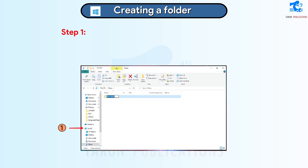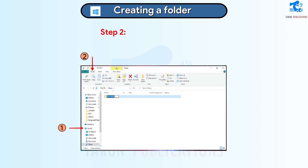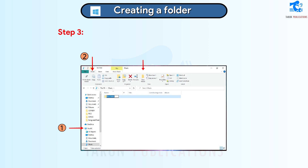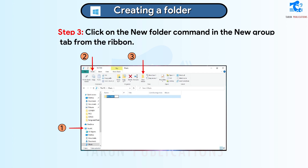To create a folder in File Explorer: Step 1: Open File Explorer by clicking on the This PC icon. Step 2: Click on the Home tab. Step 3: Click on the New Folder command in the New Group from the ribbon. A new folder will be created.